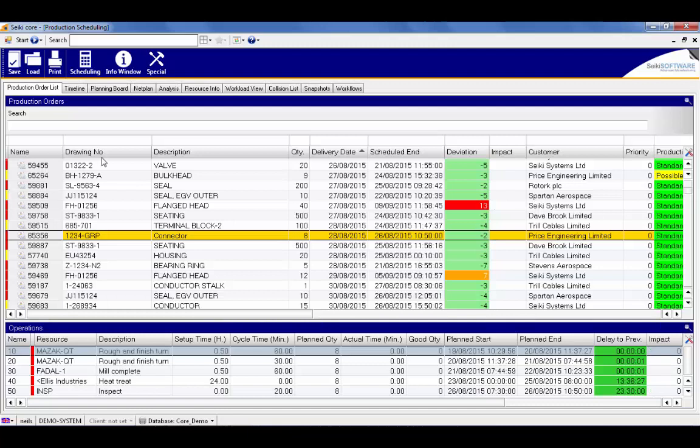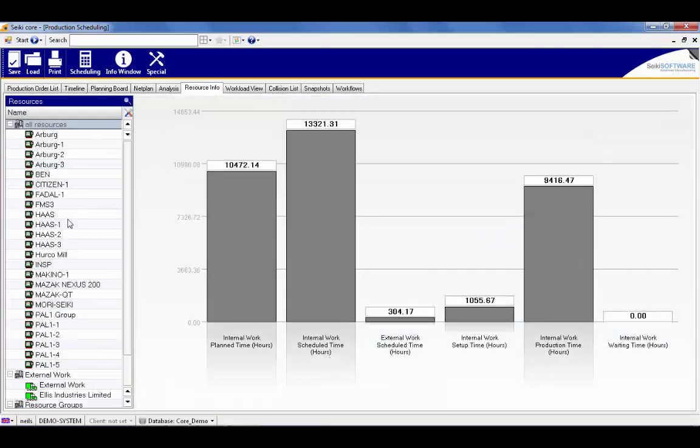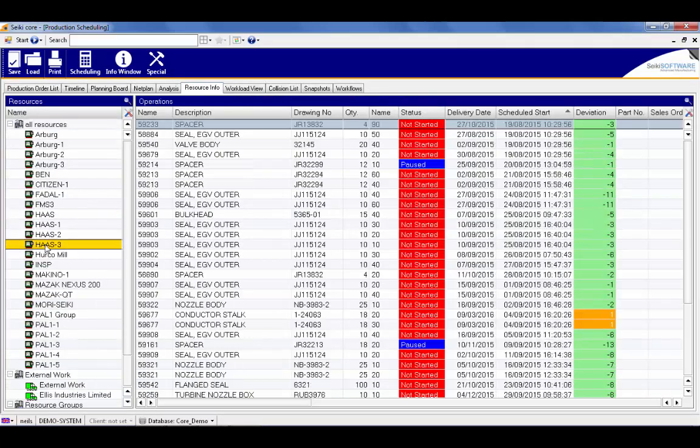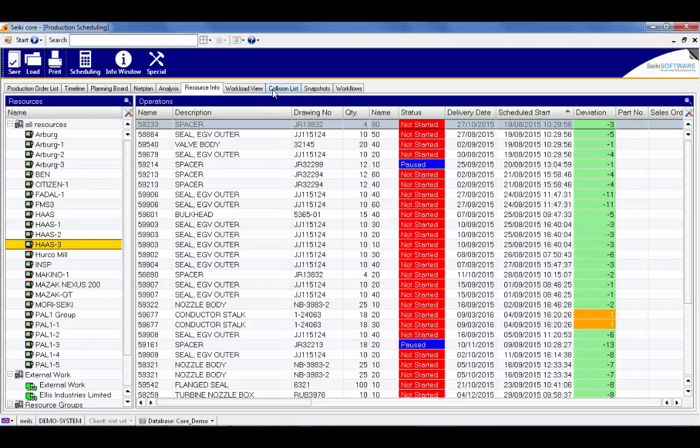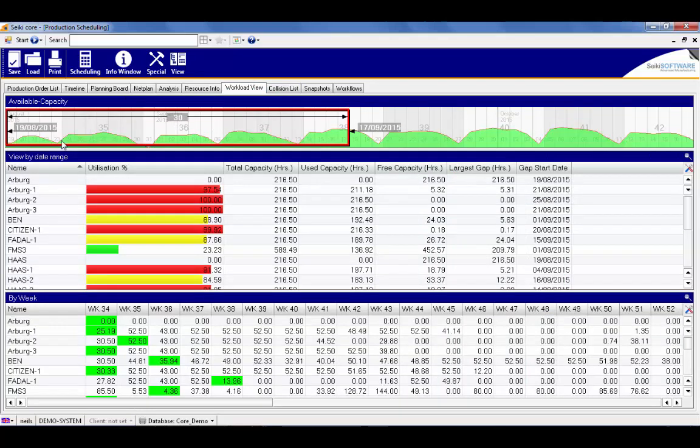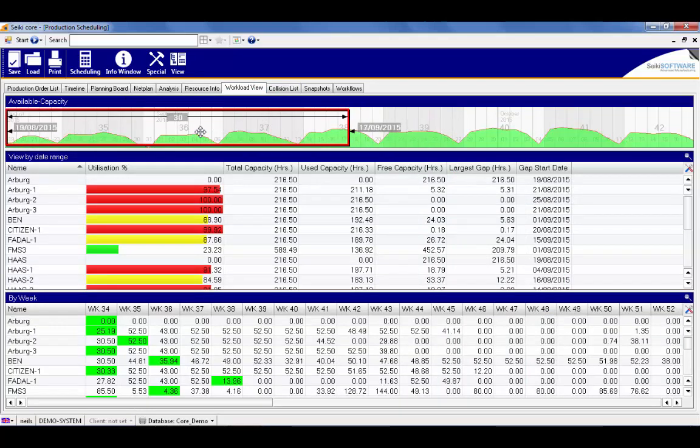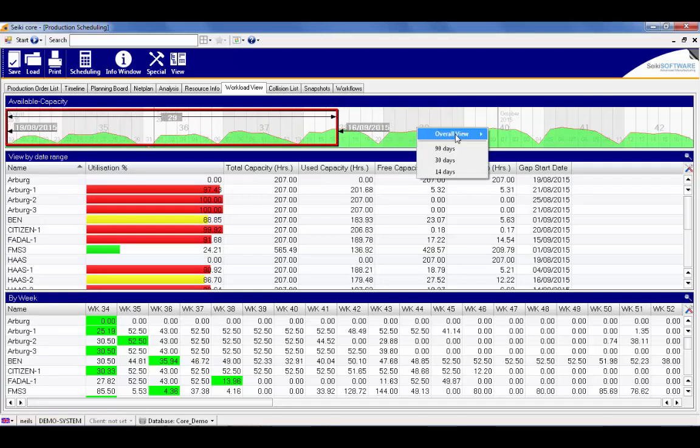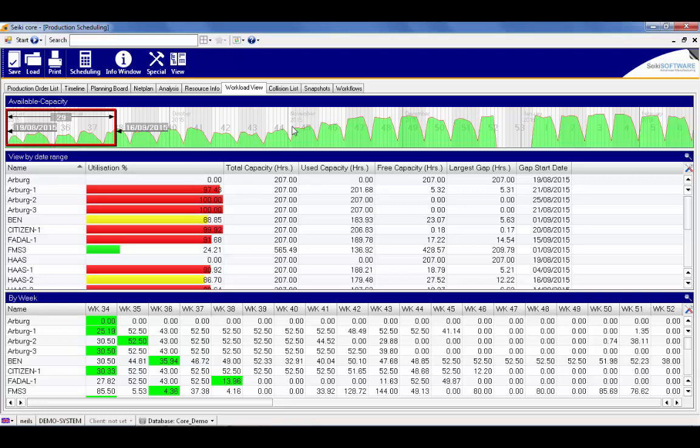We can then look at resource info, which is the workload on each individual resource. In the workload view, we can see capacity and utilization figures across a period of time defined by this box, which I can either increase the size of or move to cover the period we want to view. I can also have visibility of future capacity from this top bar, with the peaks getting higher as the available capacity increases the further ahead we look.